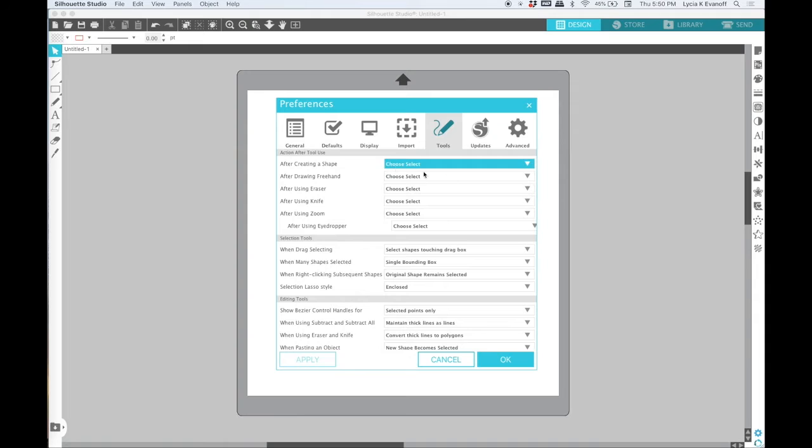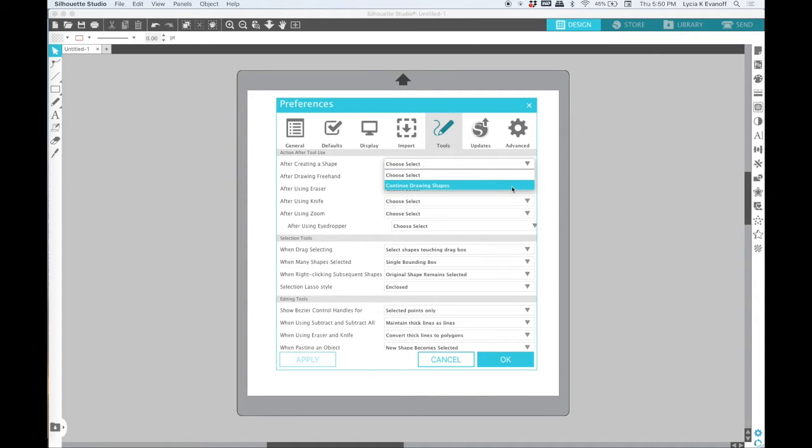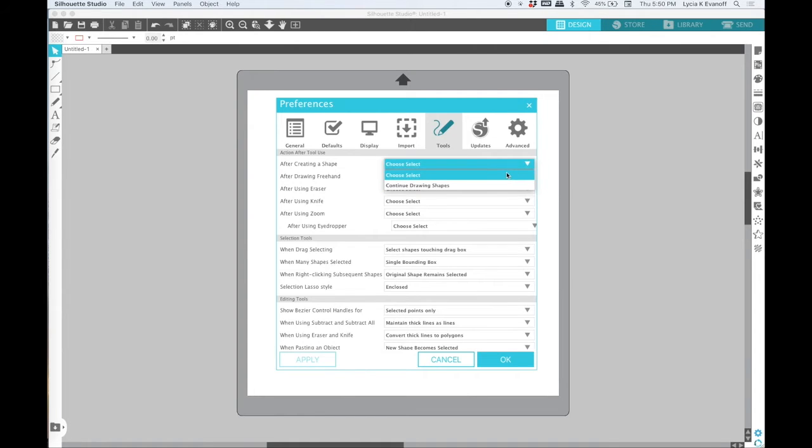If you click on Tools you'll see that the first option is after creating a shape and here you have two choices: choose select or continue drawing shapes.